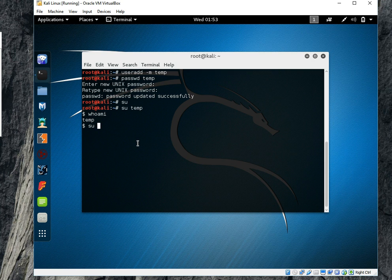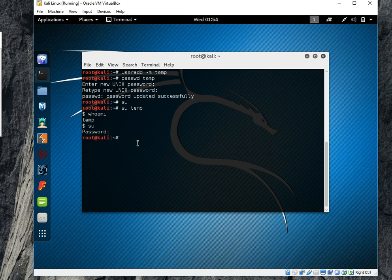So to change again for the root I have to write su command and it will login me to using root.